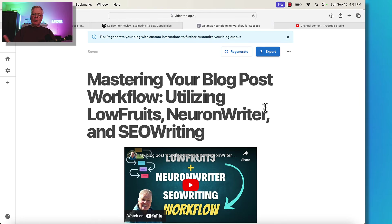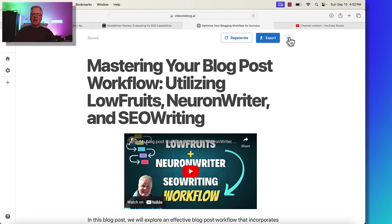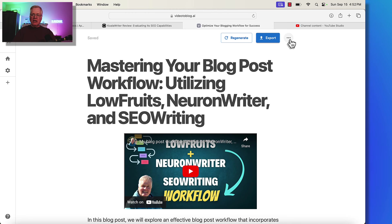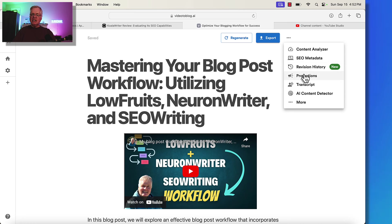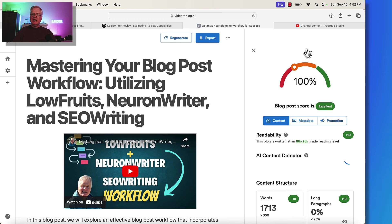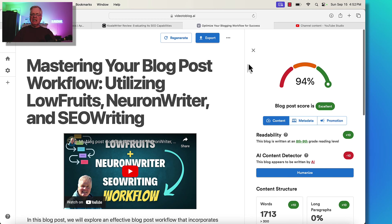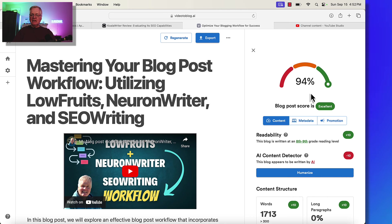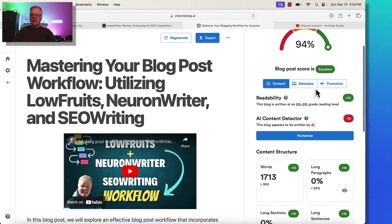So you could regenerate your blog post with custom instructions to further customize this output if you wanted to. In this case, what I'm going to do is go into the next set of tools. They're not readily evident in the screen. You have to click the little icon up here. And now you get a content analyzer. You can look at your SEO metadata, revision history, and a variety of other things. So let's look at the content analyzer first. So what it does is it looks at the content of this blog post. It gives it a score. Now, this is internal scoring. This is set by the application itself. It says it's 94%. So the blog post optimization score they consider excellent.